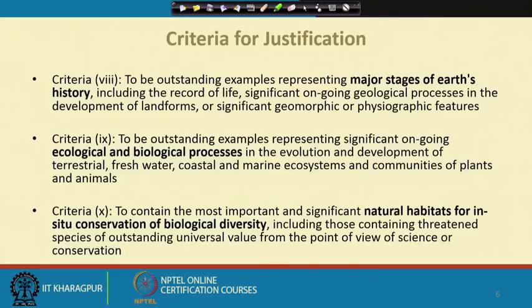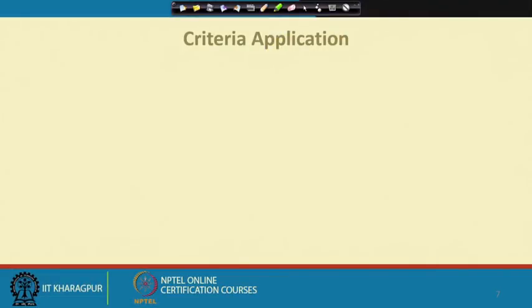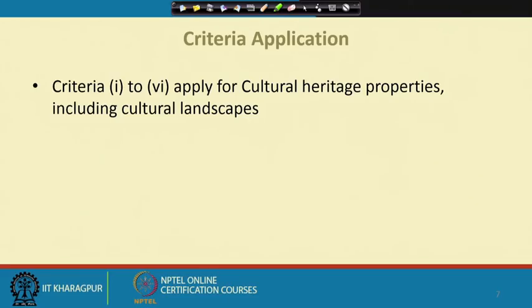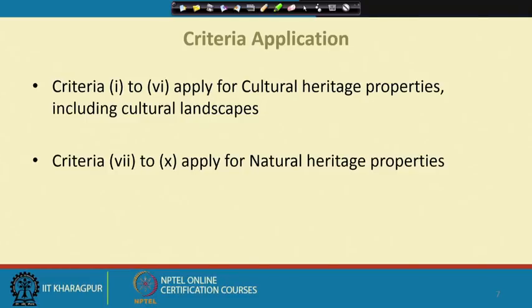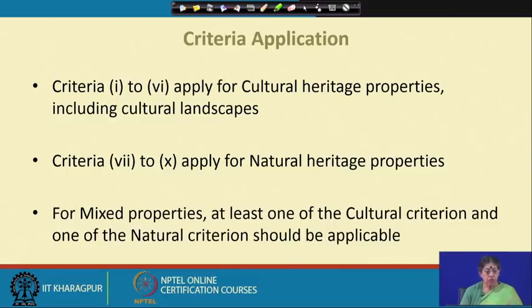These are the ten criteria. The first six are cultural and the last four are primarily natural, and as we noted there can be mixed criteria. Criteria one to six cover cultural heritage property including cultural landscapes, whereas seven to ten are basically natural heritage sites. For mixed properties, at least one cultural criterion and one natural criterion should be applicable — that is what the half-green and half-yellow logo symbol represents for mixed properties.